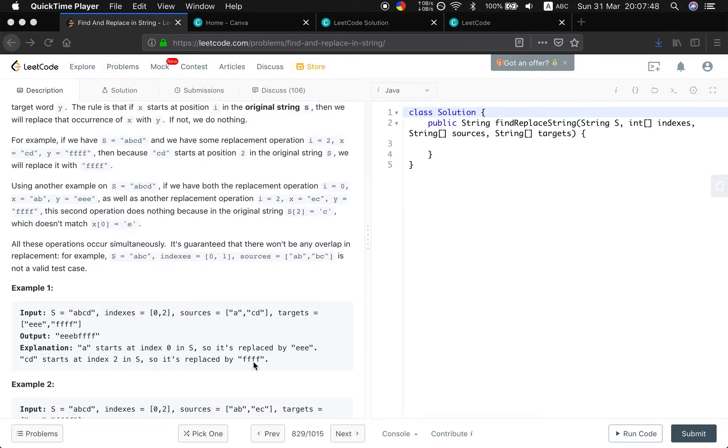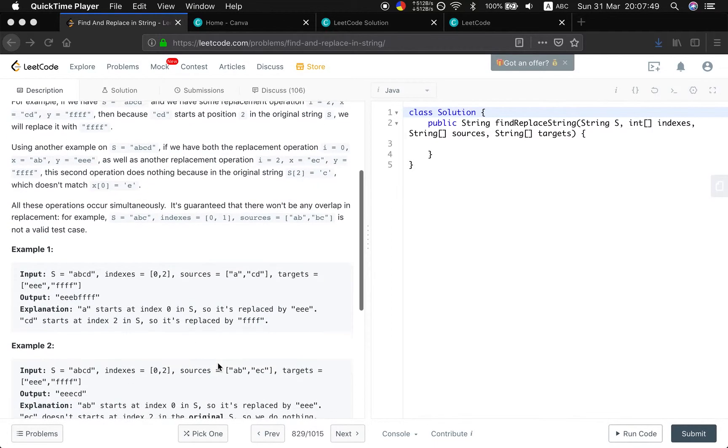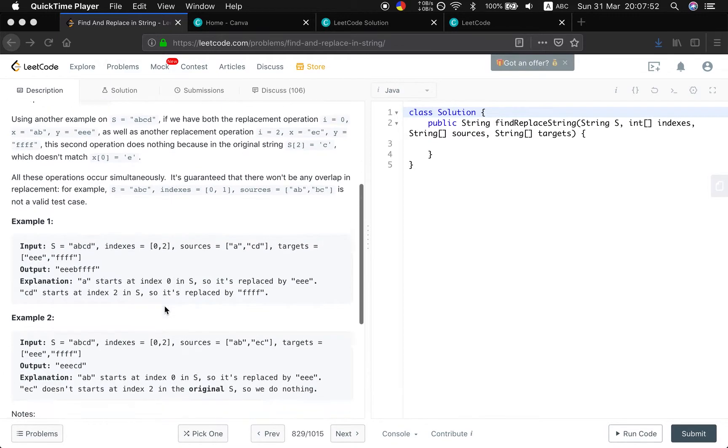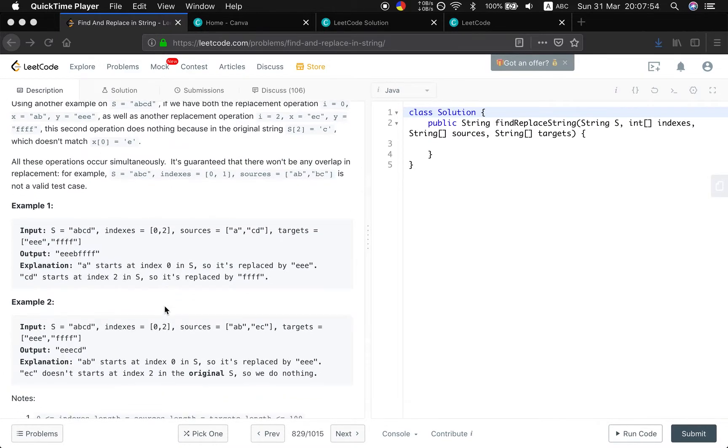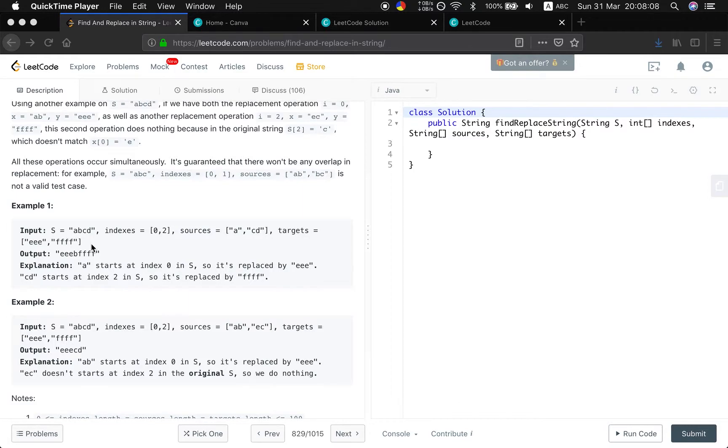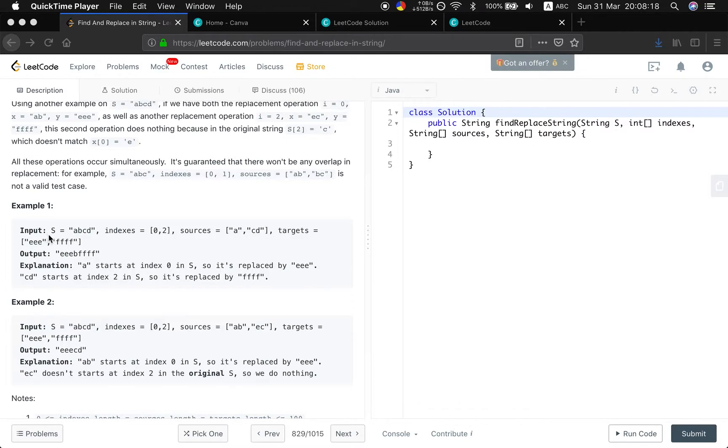So, how to think about this problem? As you can see, because the size of the source substring is not equal to the target substring, we cannot directly change the string in the original string. And also, if we change one string, then the index is not valid anymore, because this indicates the position in the original string.